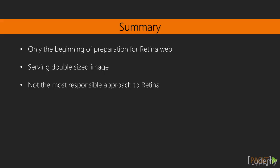In conclusion, this is just the beginning of preparing for the retina web. Our biggest issue right now is we are serving a huge retina-sized image to all devices, even those that aren't retina.